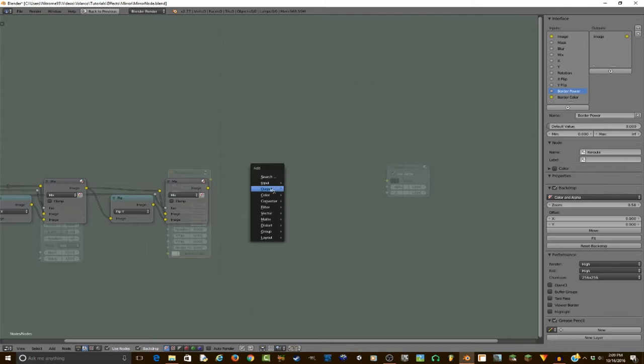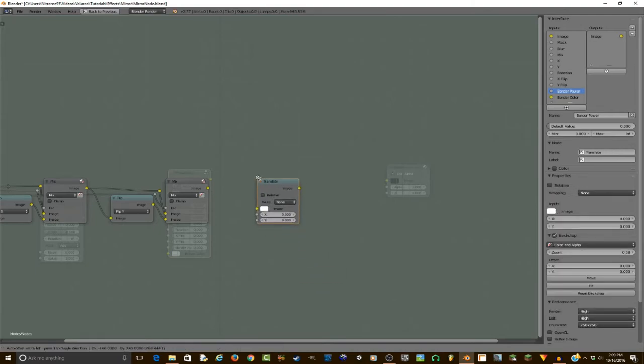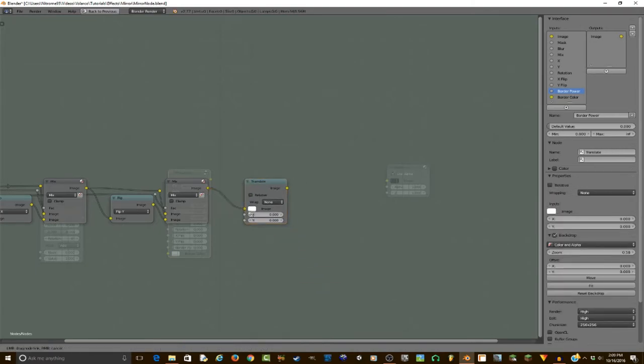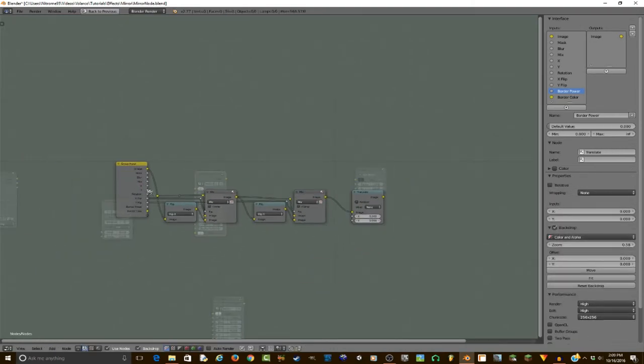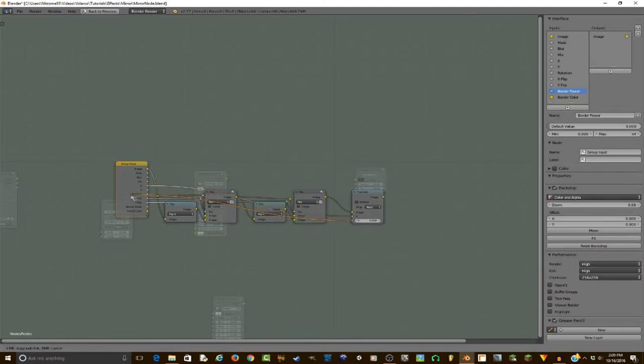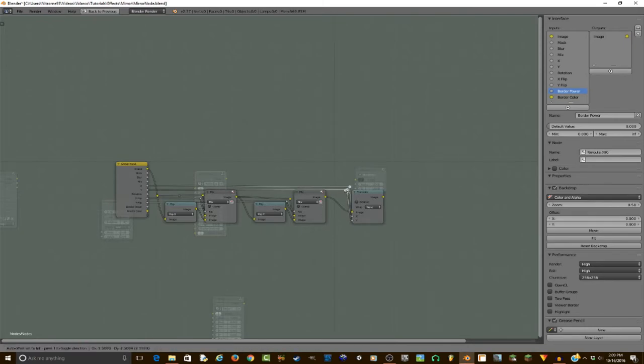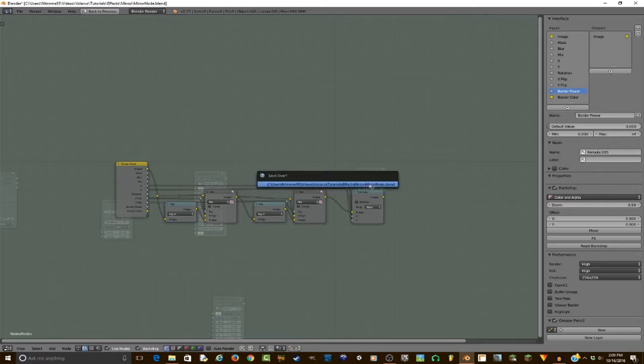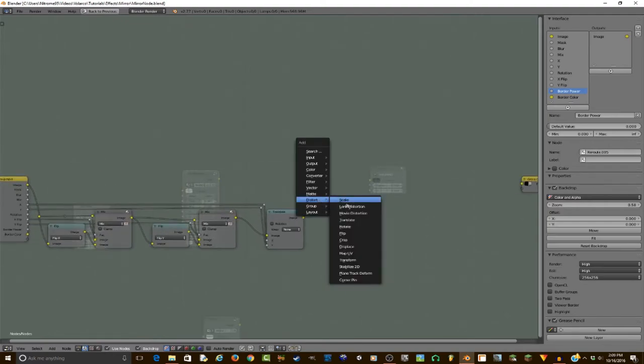So now we need to add the translation or positioning along the X and Y. So just go translate, set this as the image, and then plug the X into the X, and the Y into the Y. I'm going to shift drag and move this over to here.